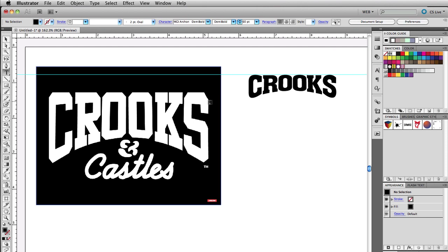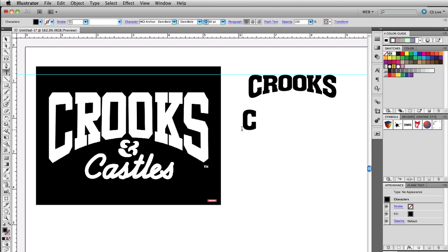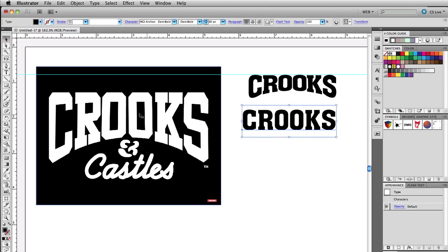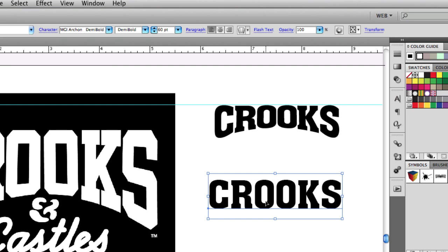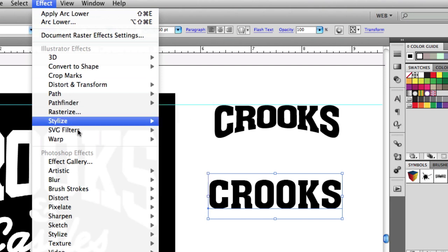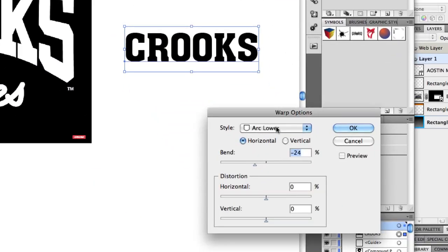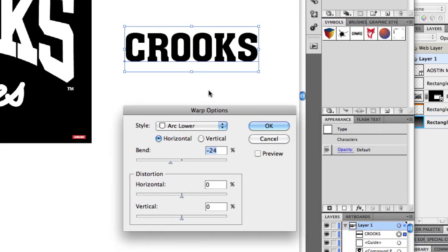So let's grab our text — I'm just going to type out the word 'crooks'. I tried to get a font similar to the logo. Here's our text. If you select your text in Adobe Illustrator — I'm using CS5 but it should be the same for most earlier versions — go to Effect and then Warp, and choose Arc Lower.